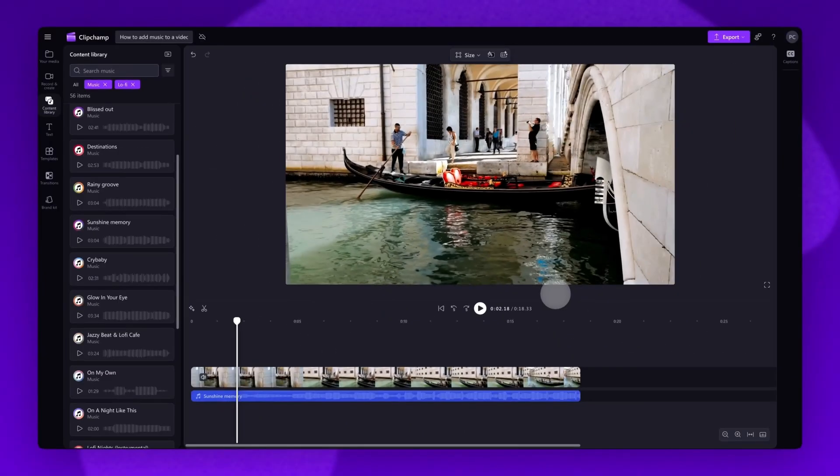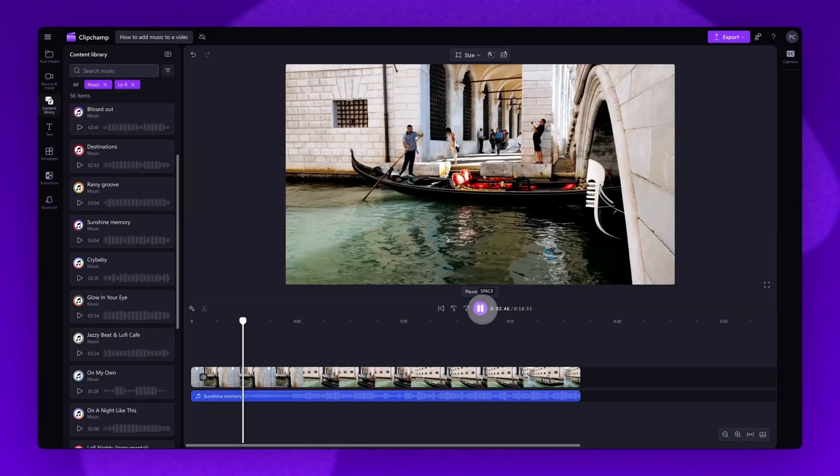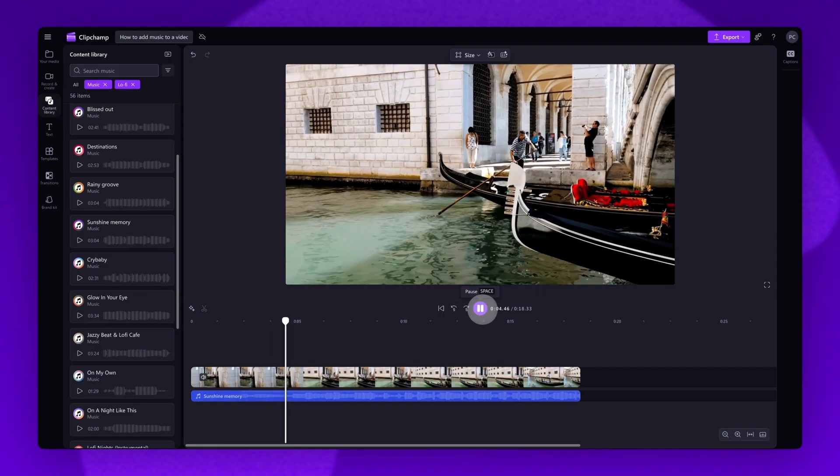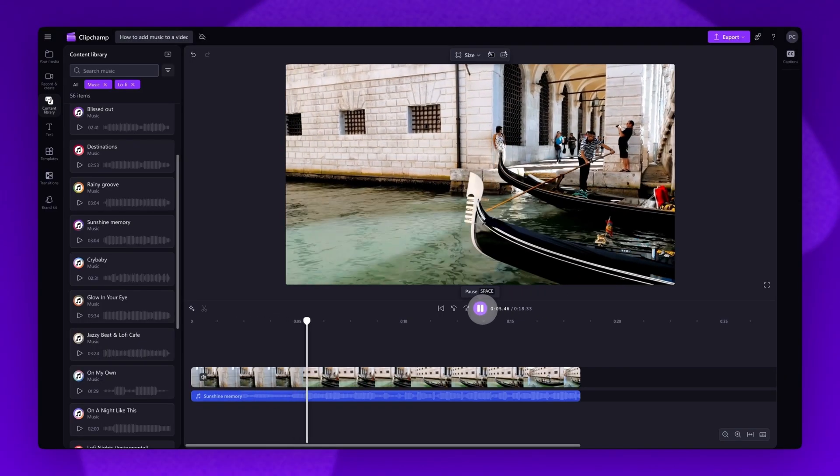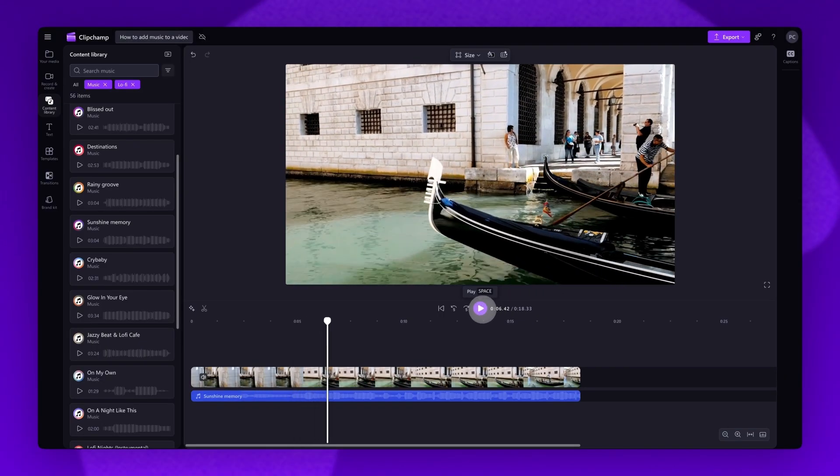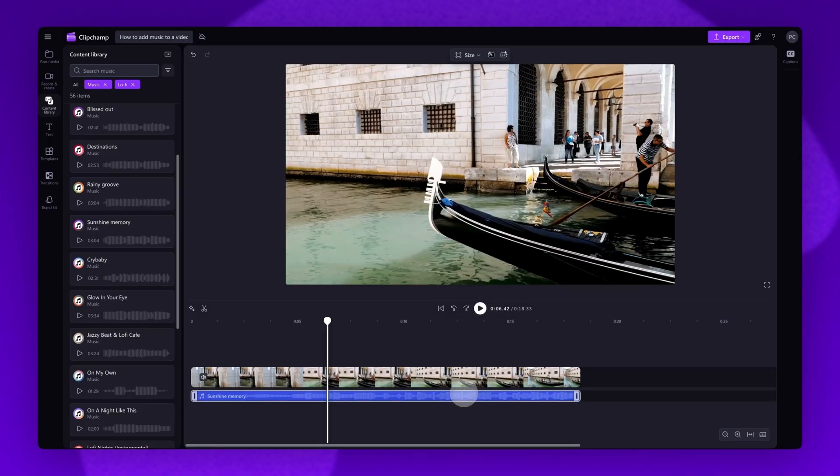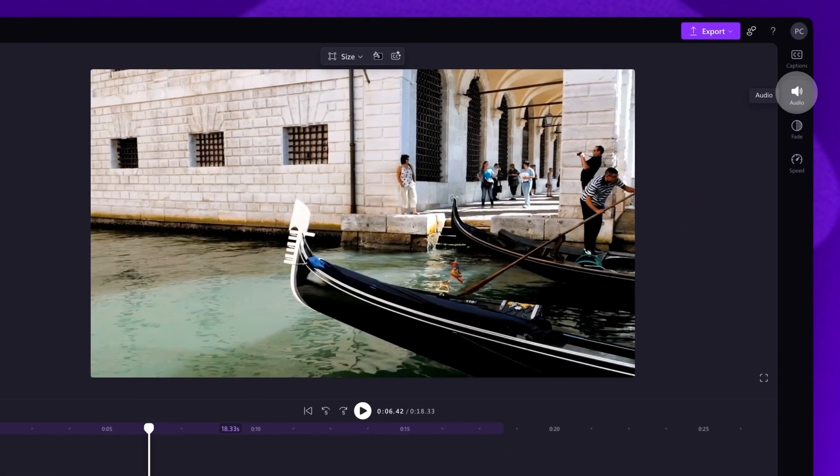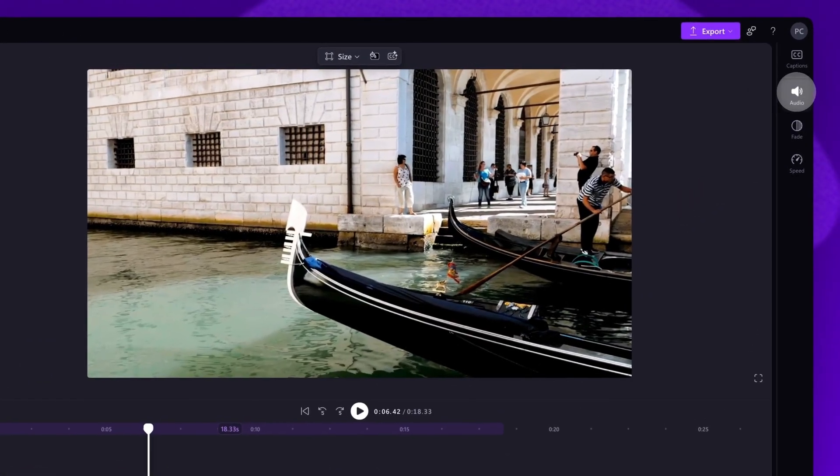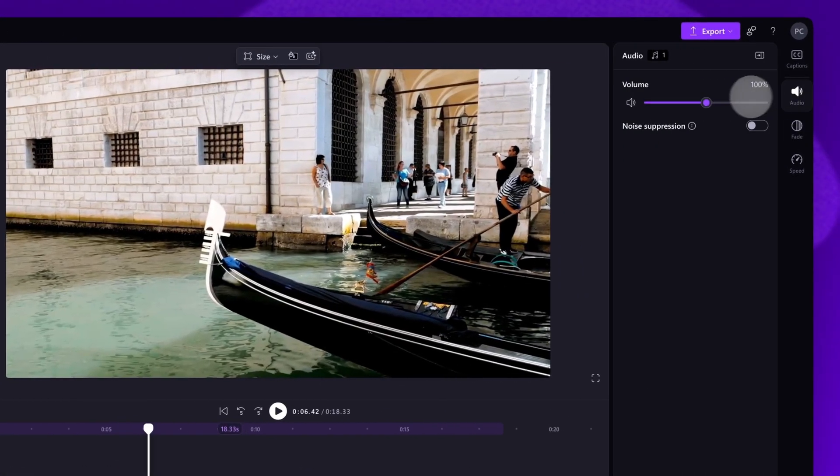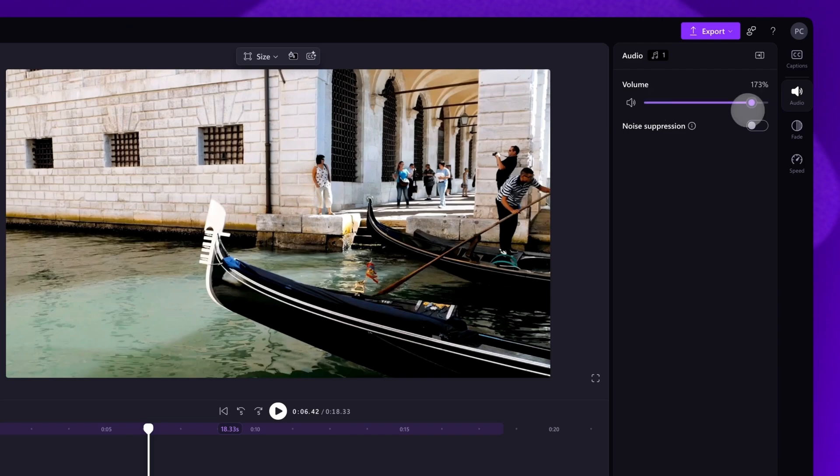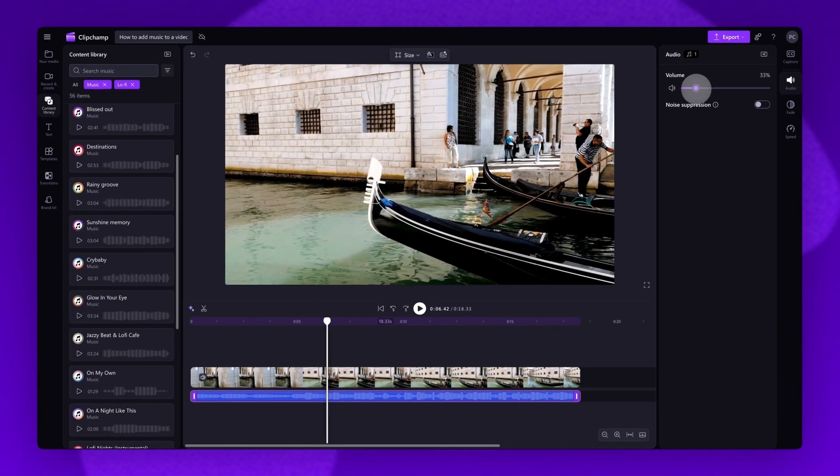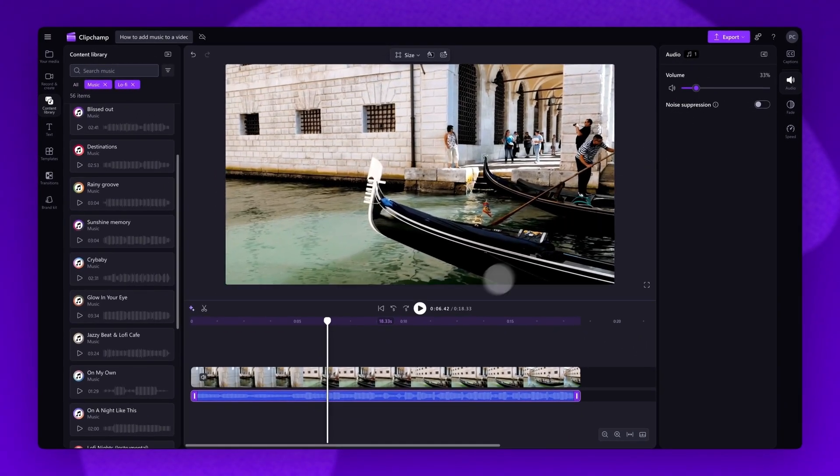Lastly, if that music is too loud, adjust the volume of the track by clicking on the asset on the timeline, navigating to the Audio tab on the Property panel, and then dragging the Volume slider left to decrease the volume or right to increase it. Remember to play the video back to check the changes.